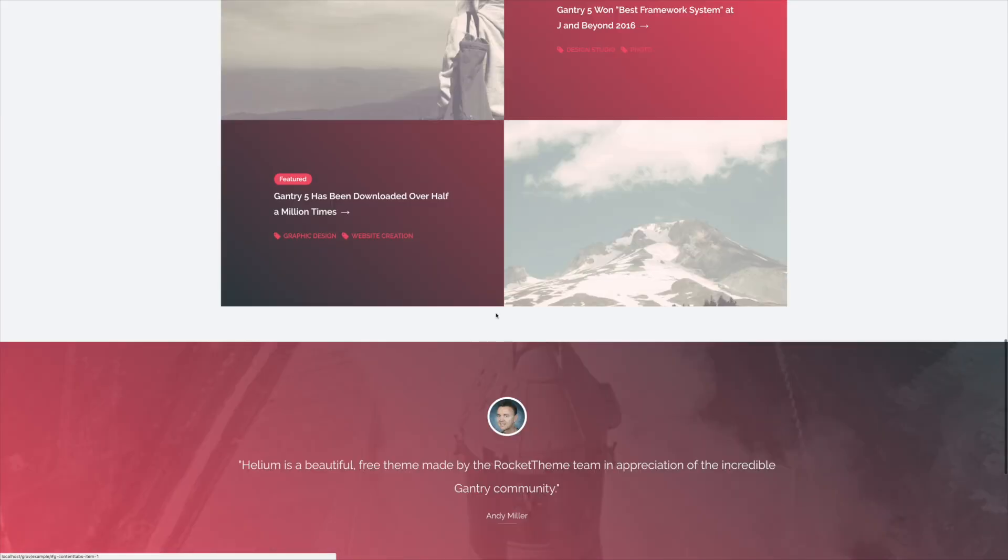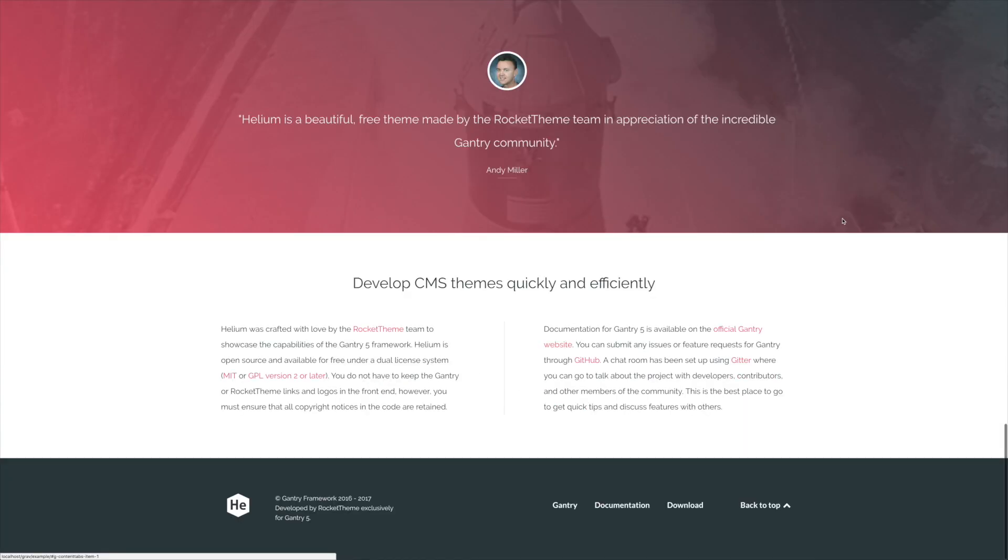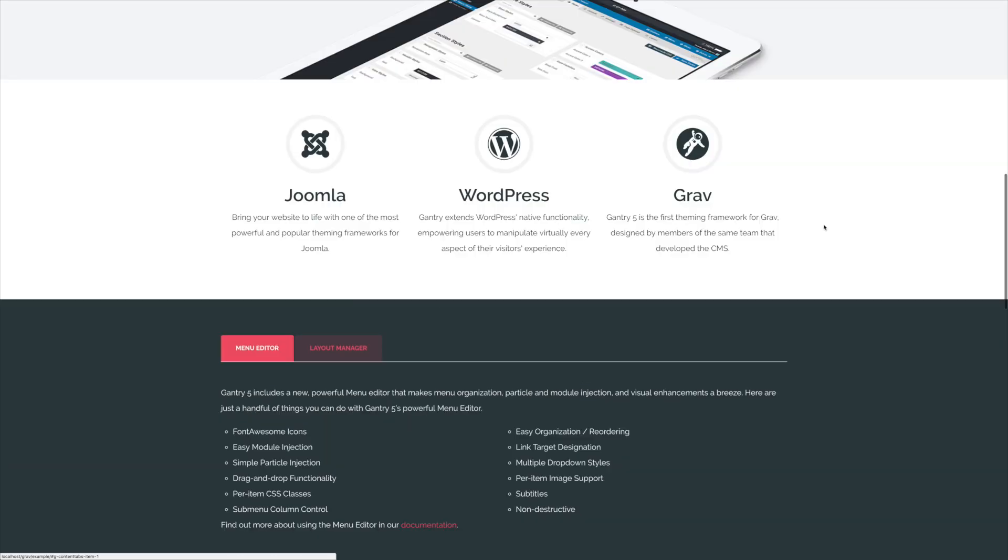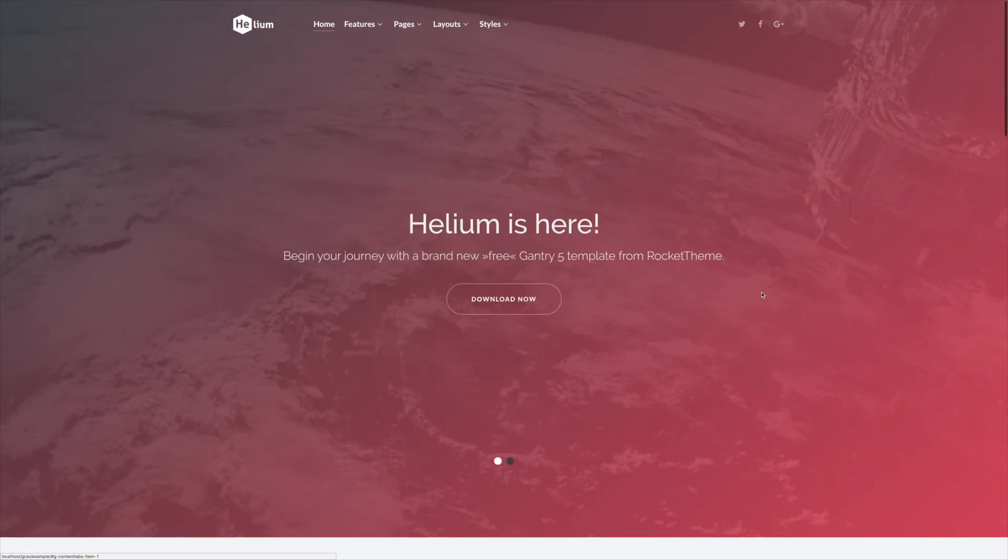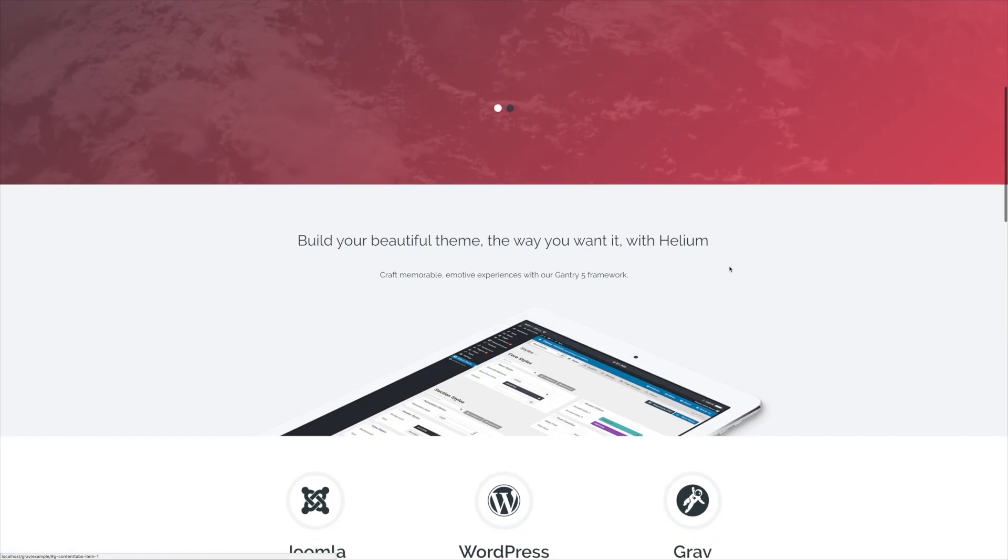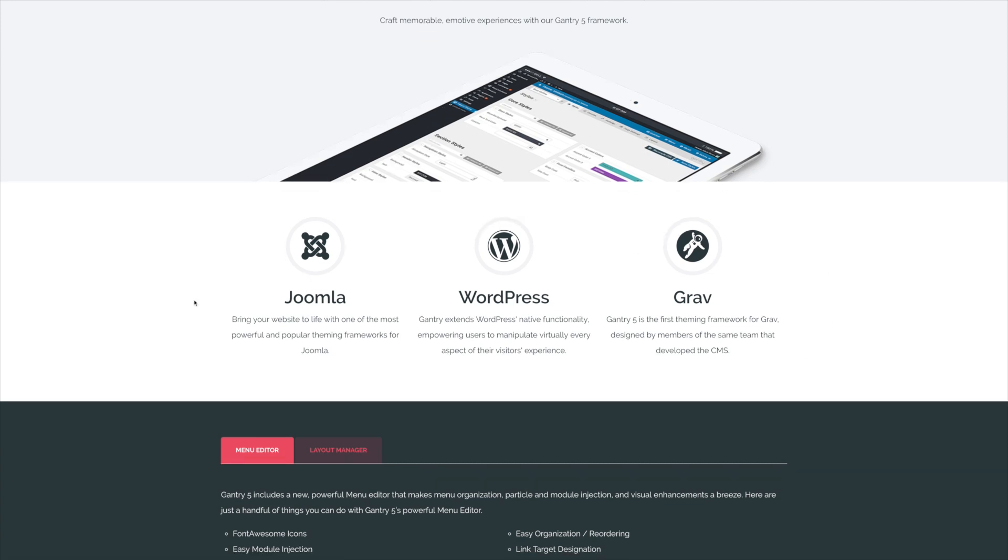Everything looks a little bit different. It's still a very beautiful look, but let's say that we wanted to refine, for example, this section right here, where it says Joomla WordPress Grav. This is the Features section of the site, and I wanted to give that maybe a different background color and a different text color. Well, that's very easy to do, and I'll show you how right now.